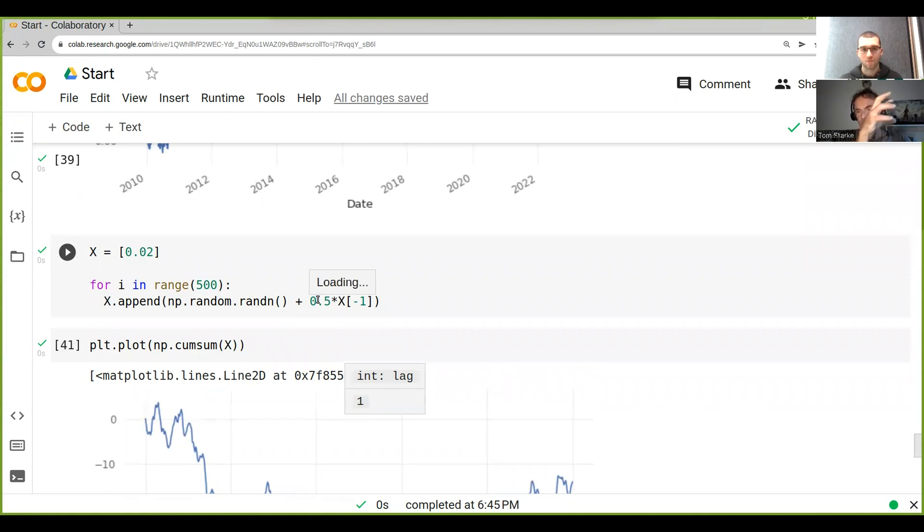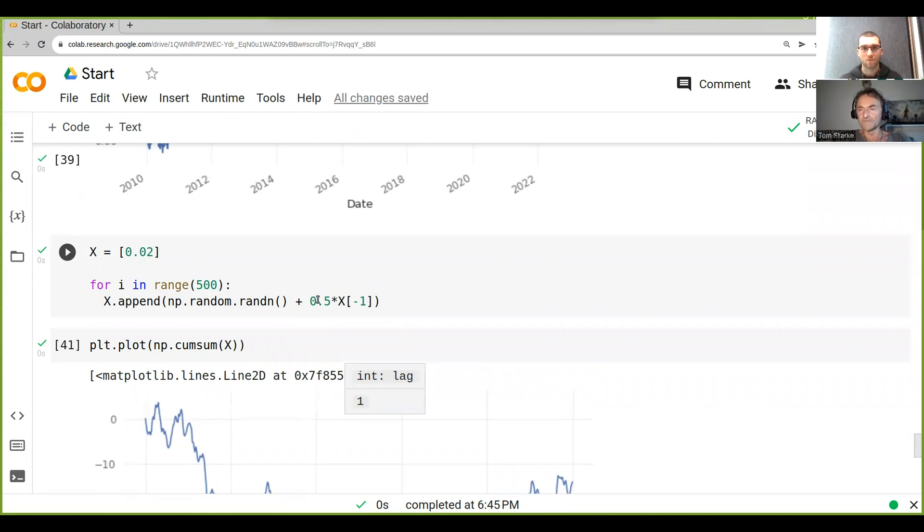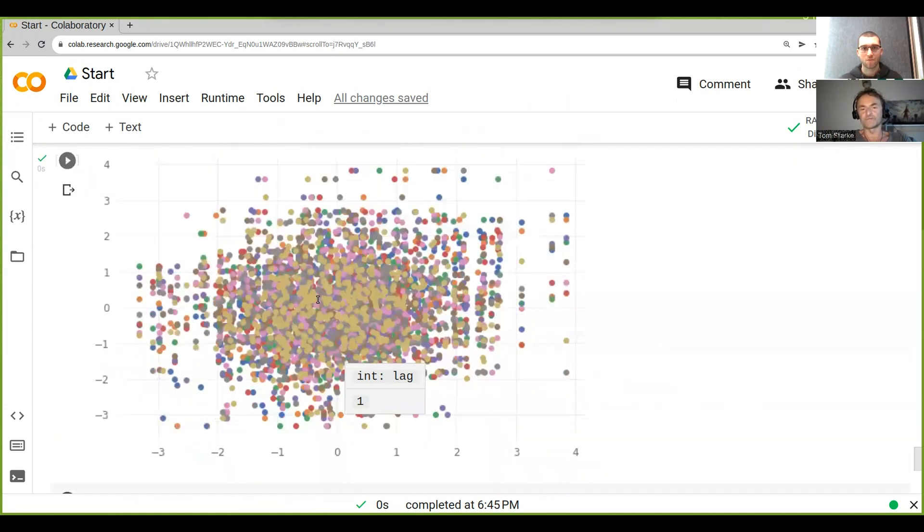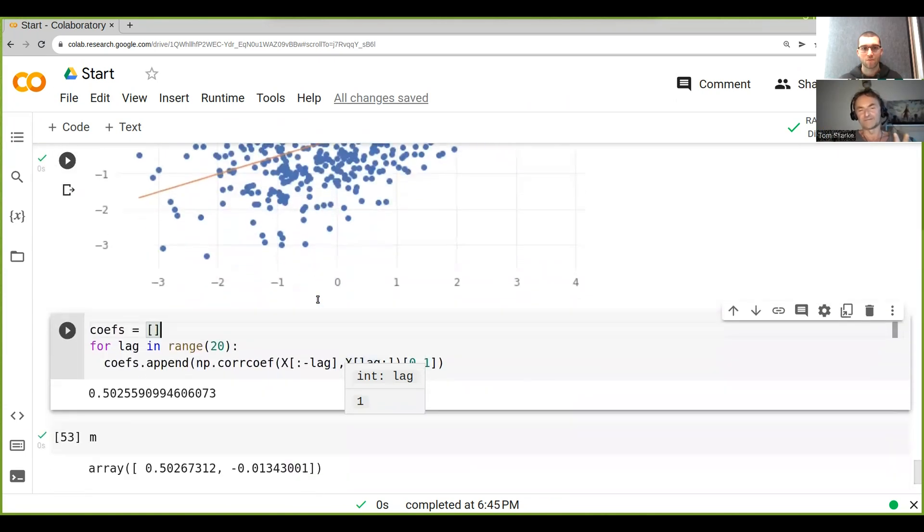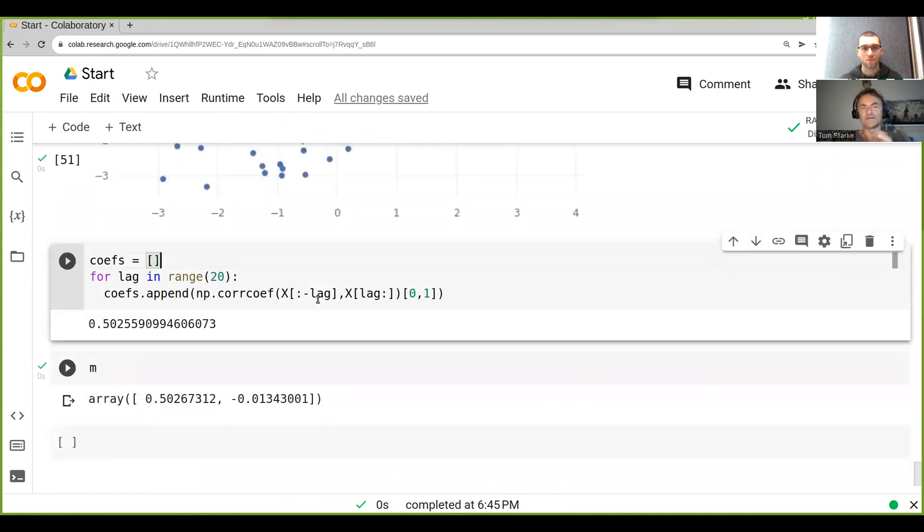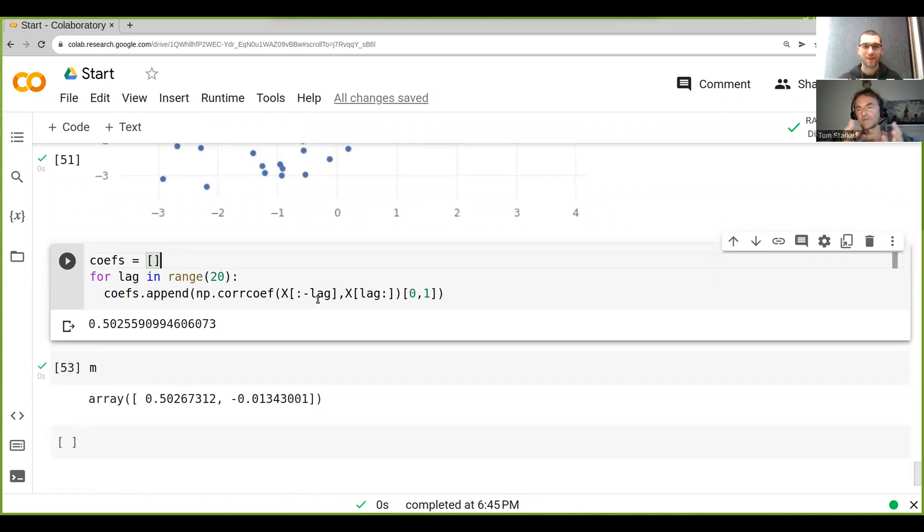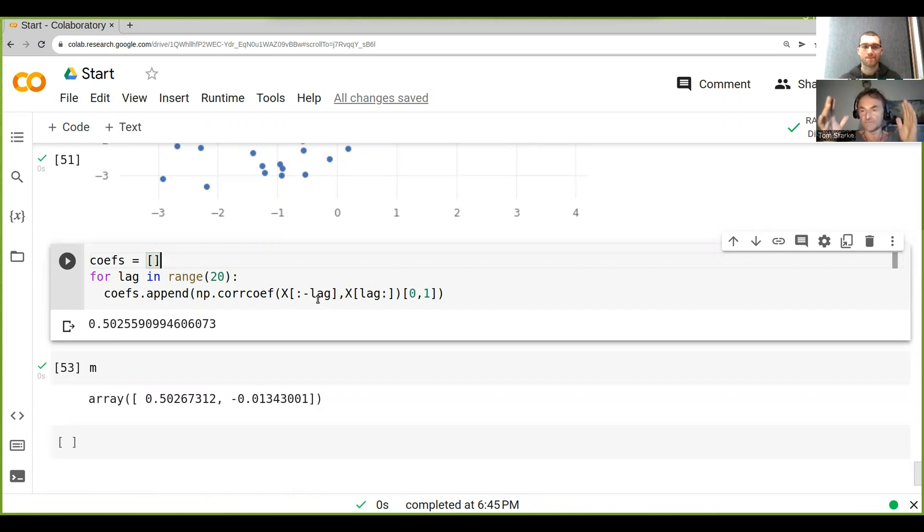At lag two, lag three, lag four - what sort of correlation would you expect to see at these different lags? The first thing that pops into my mind is a similar one.